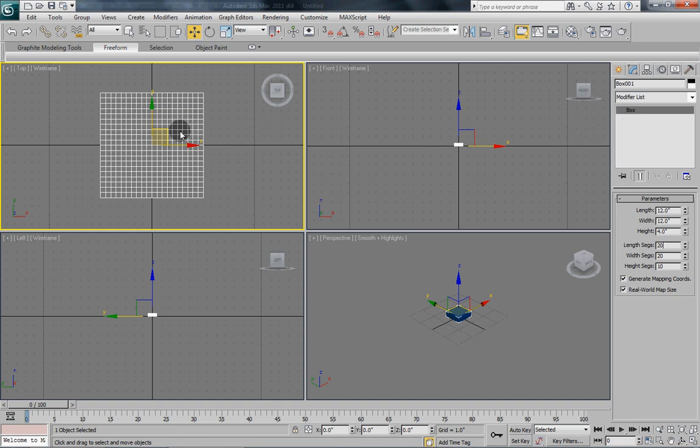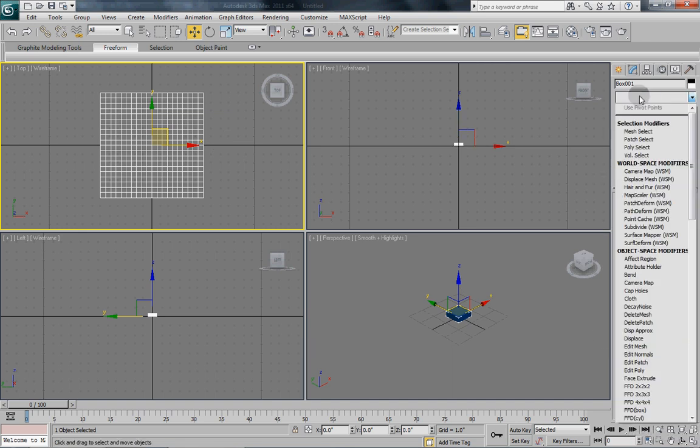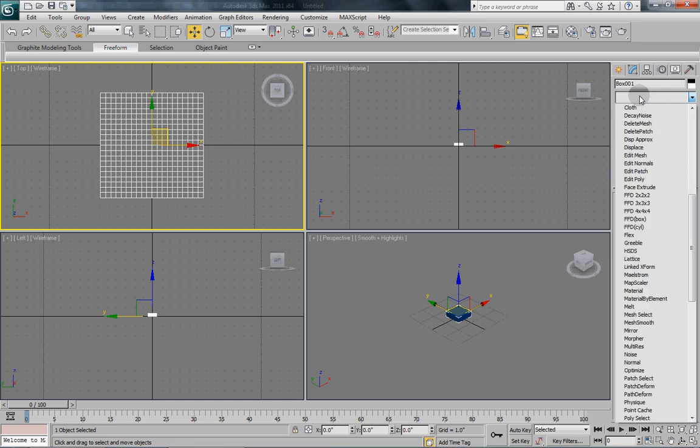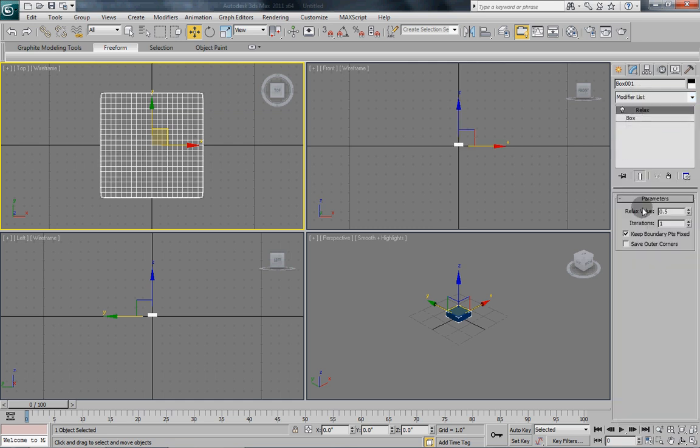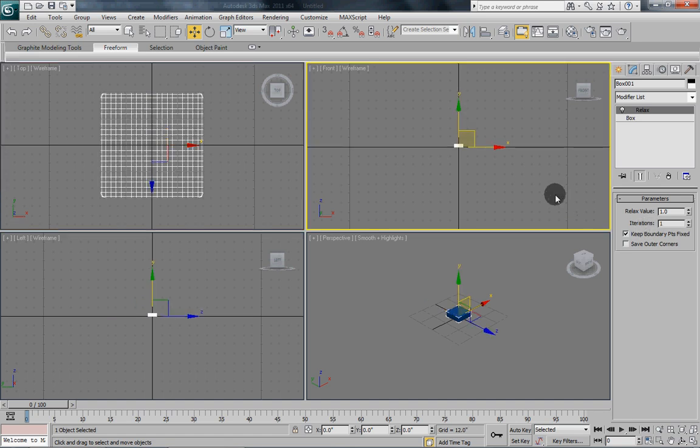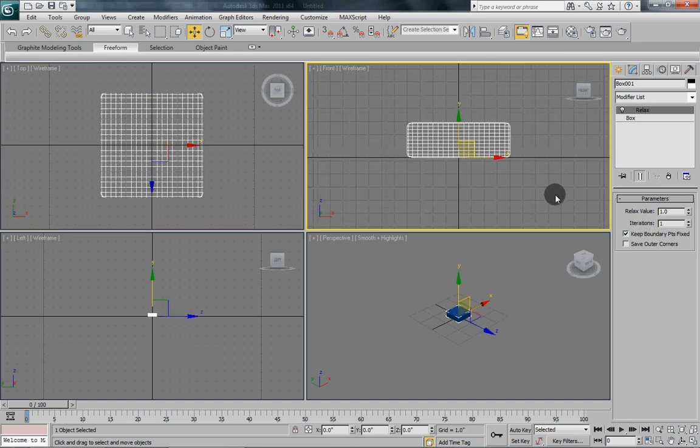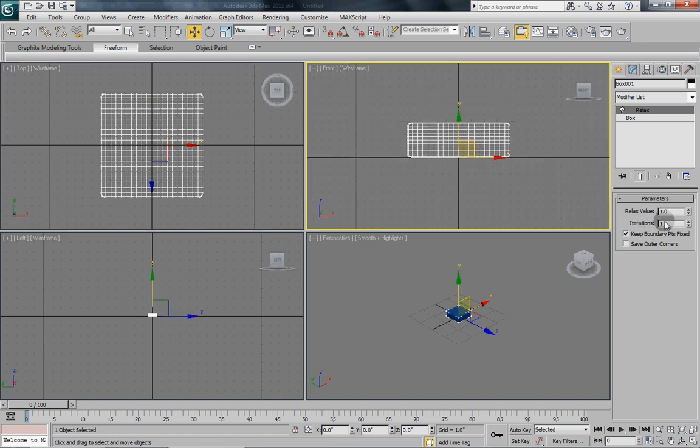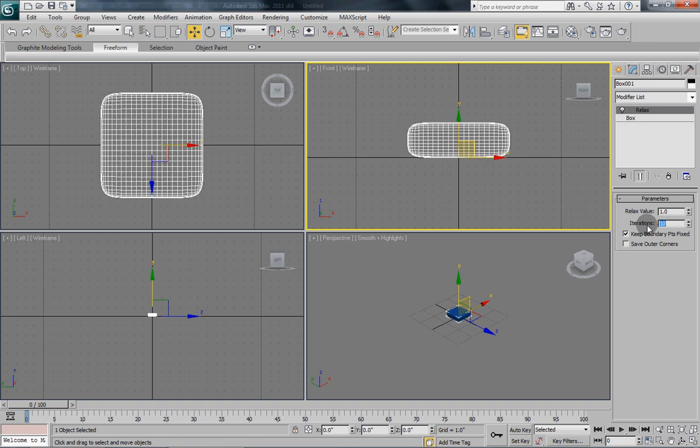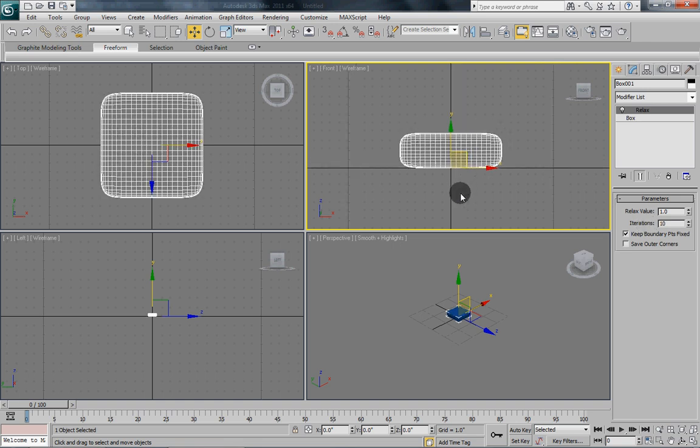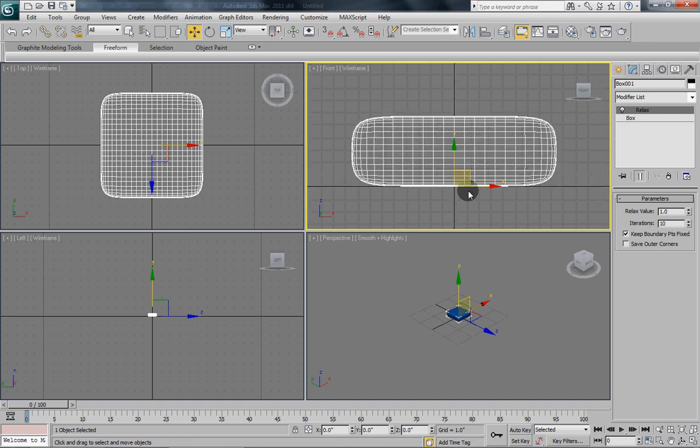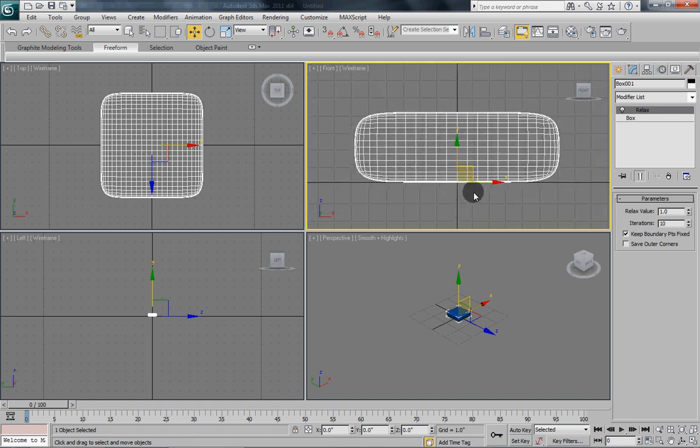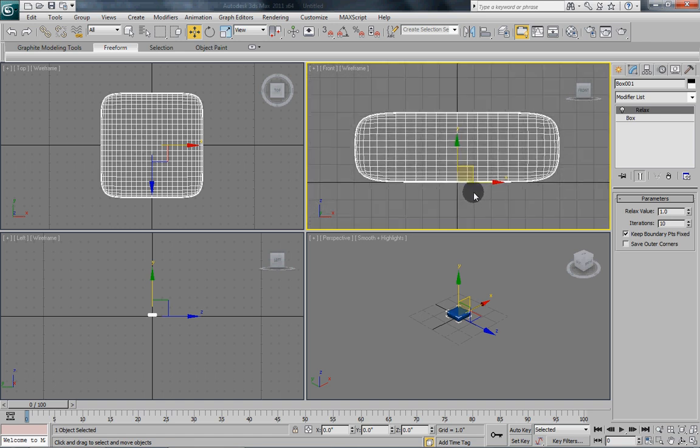Now that we have our box drawn out, we are going to add a relax modifier onto it. So this is going to give us a soft shape. For the relax value, put that as 1, and then iterations we will make that 10. And you can see the result from doing that. So it is nice and rounded now, but it is not really looking like a pillow.